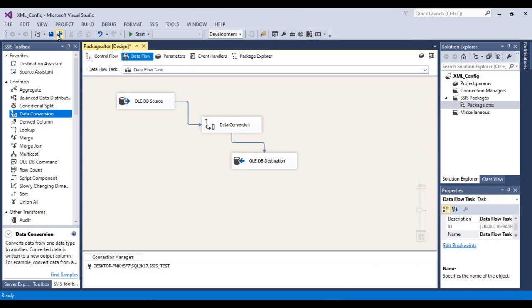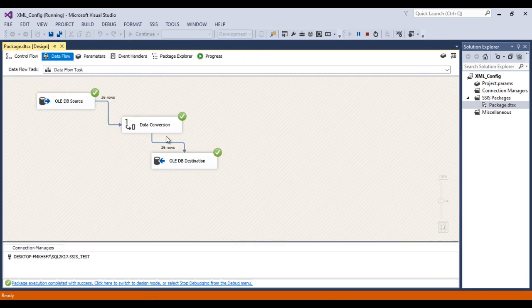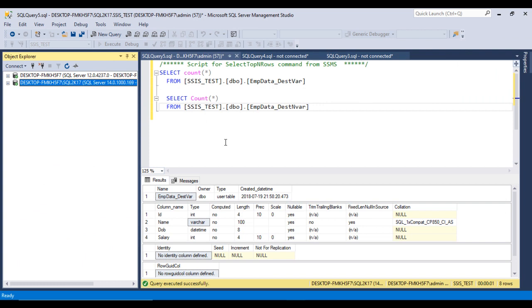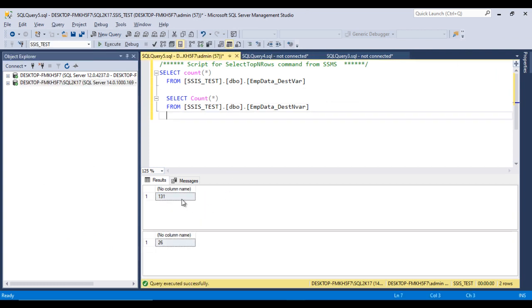Now we can execute and check whether the package executes successfully. Click Start — we can see 26 rows being inserted in the destination. Stop the package and go to SSMS and execute a query. Here we can see 131 rows, so data has been inserted from source to destination.